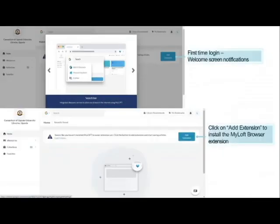When you are signing in for the first time, you will also be required to install the Myloft browser extension. We are going to go through the process of signing in and then install the Myloft browser extension practically.